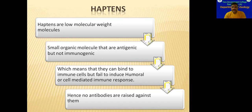Immunogenicity is related to antigenicity. The antigenicity is a property of the antigen.